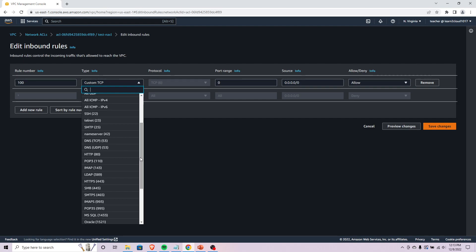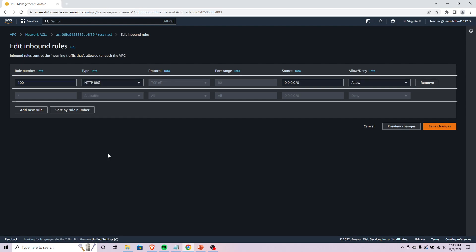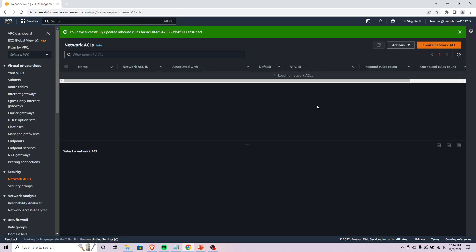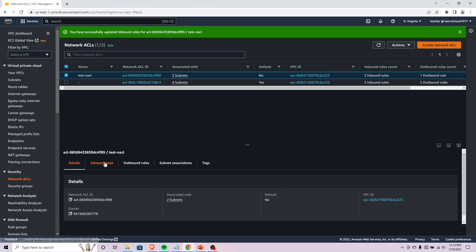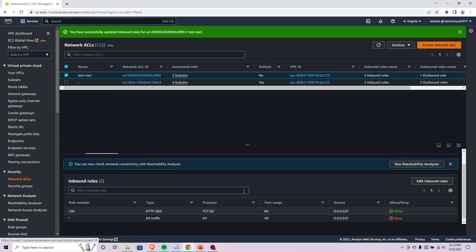Maybe we want HTTP traffic because we're hosting a web server. If you look through here, the source is going to be 0.0.0.0/0 so it's going to be allowed from anywhere. If we were to hit save changes...